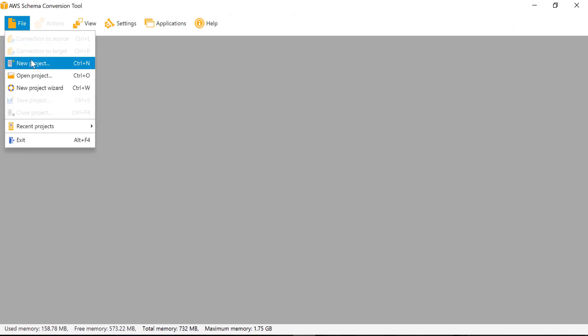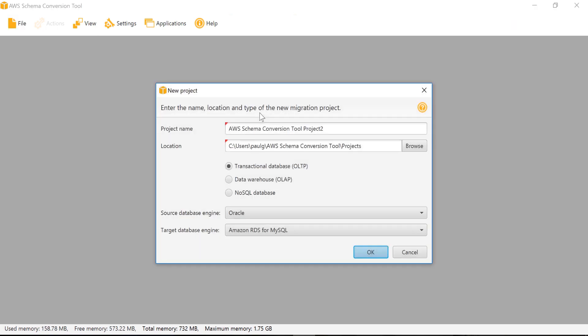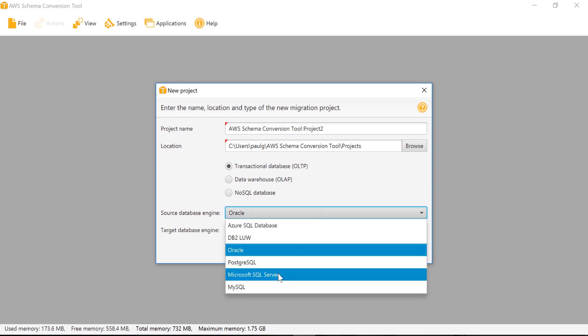I will close this project and create a new project where source database is MSSQL and target database is PostgreSQL.